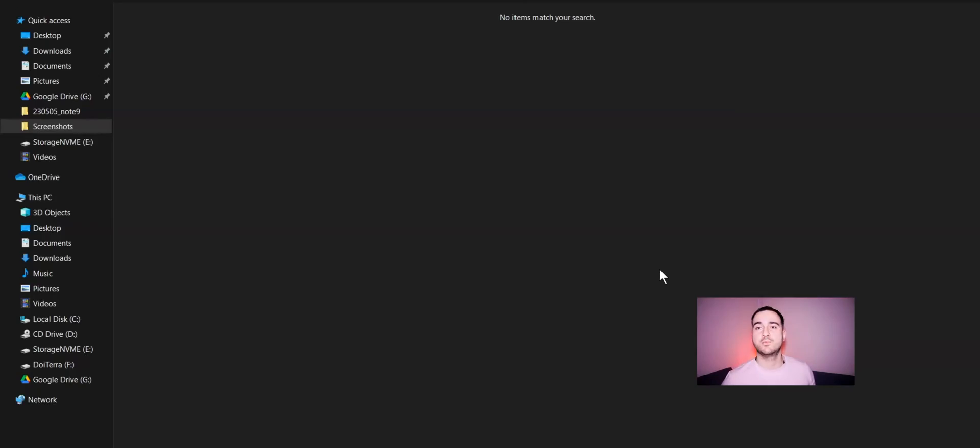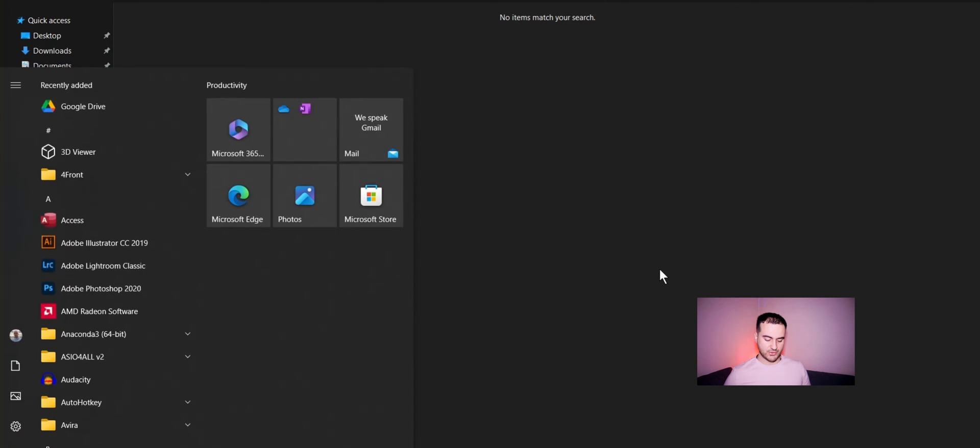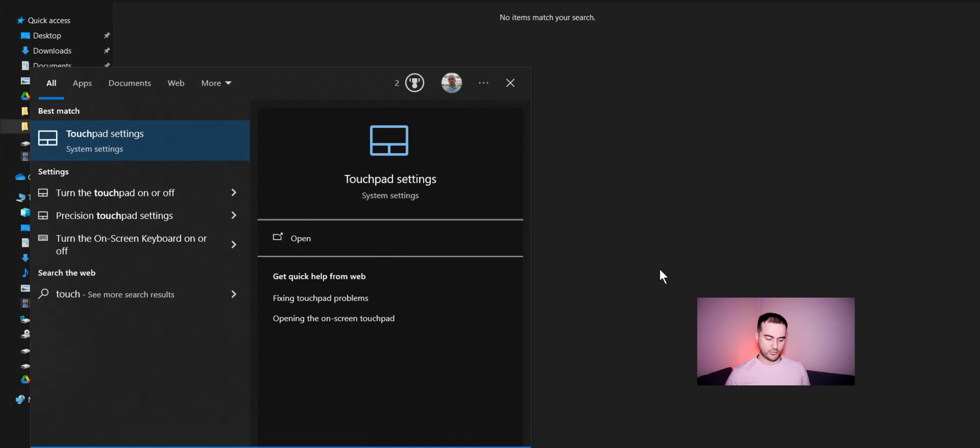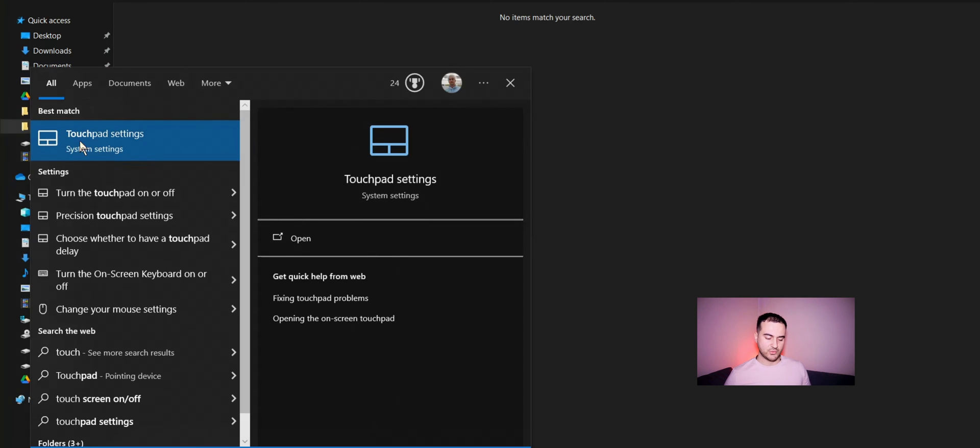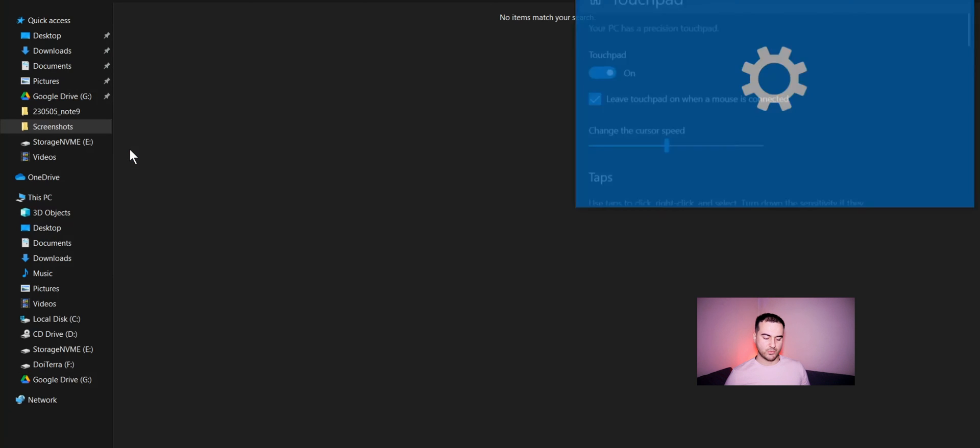We are now on my computer. The first thing we need to do is press the Windows key and write Touch. We should have here Touchpad settings. We go to Touchpad settings.